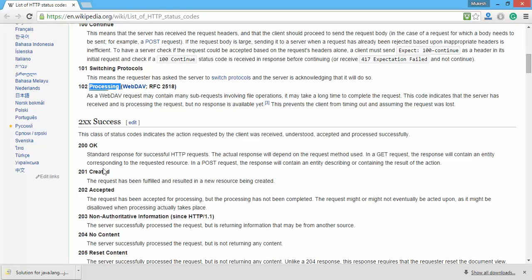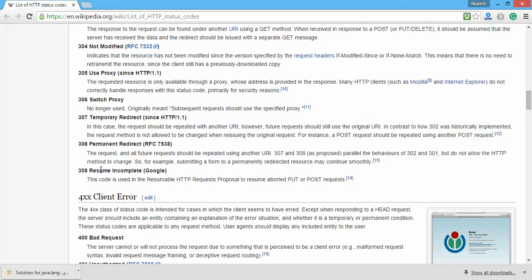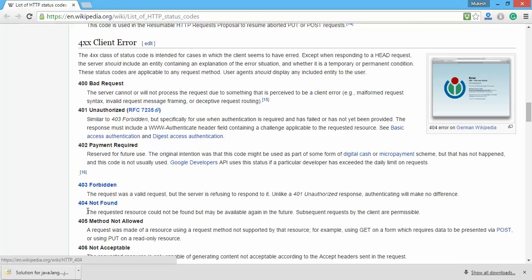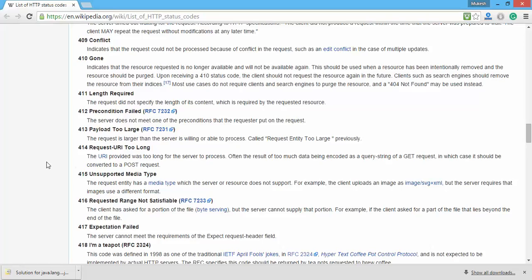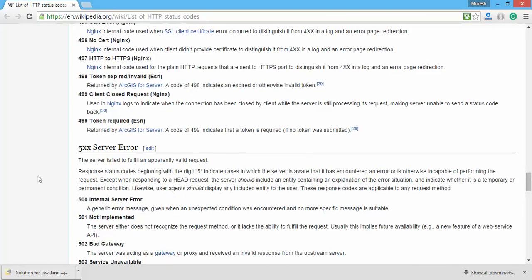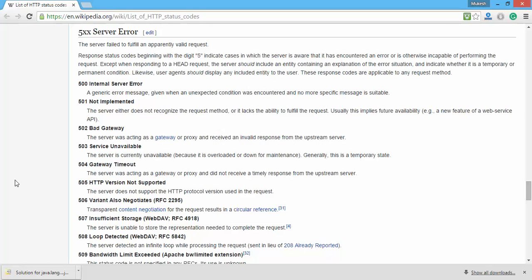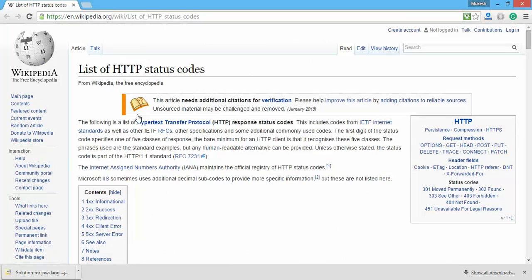Before jumping to part two, let me show you these response codes. If you search 'HTTP status codes,' you will find a Wikipedia link. You'll see codes like 100 (Continue), 101 (Switching Protocols), 102 (Processing), 200 (OK), 201 (Created), 301 (Moved Permanently), 401 (Unauthorized), 403 (Forbidden), 404 (Not Found), and 500 (Internal Server Error). We will use these codes to verify our output in SOAP UI. I will cover the relevant status codes one by one.